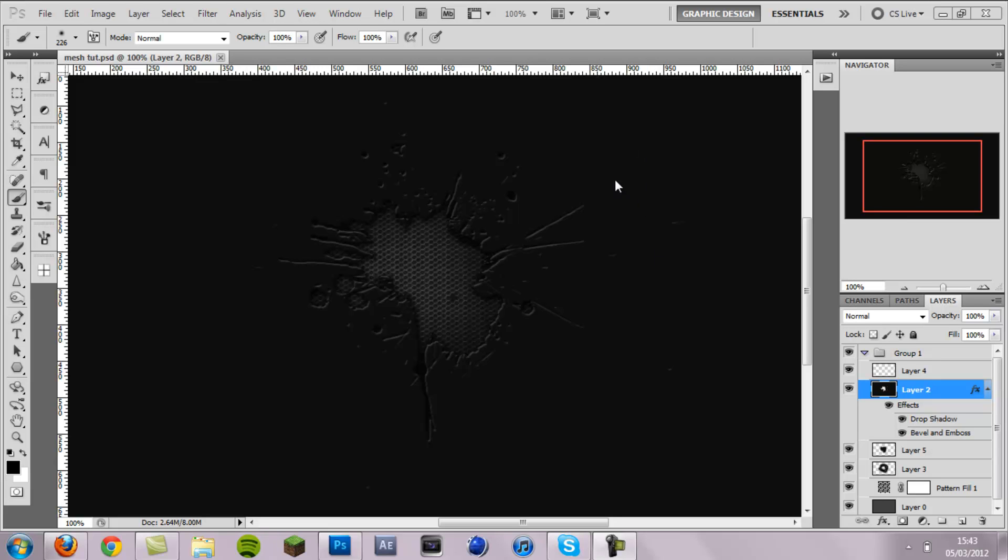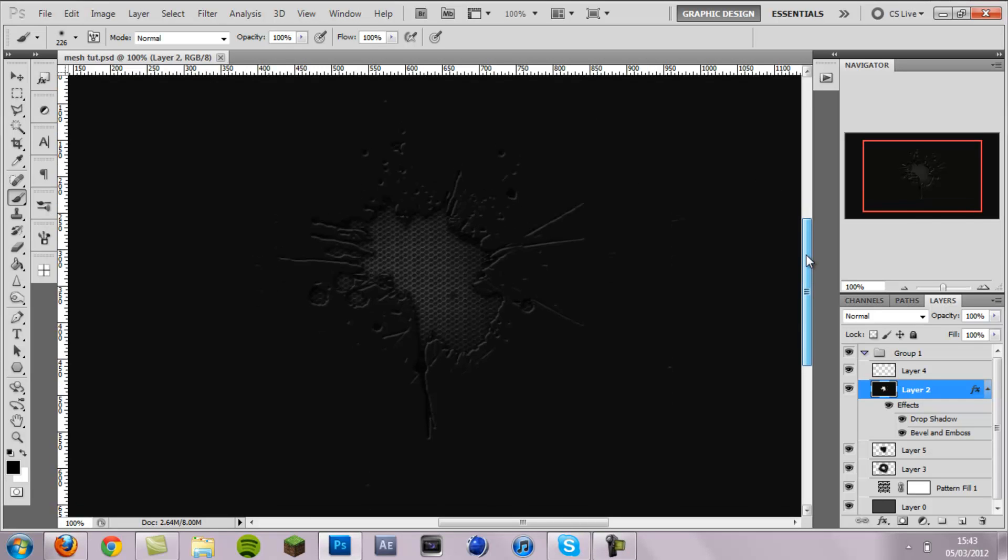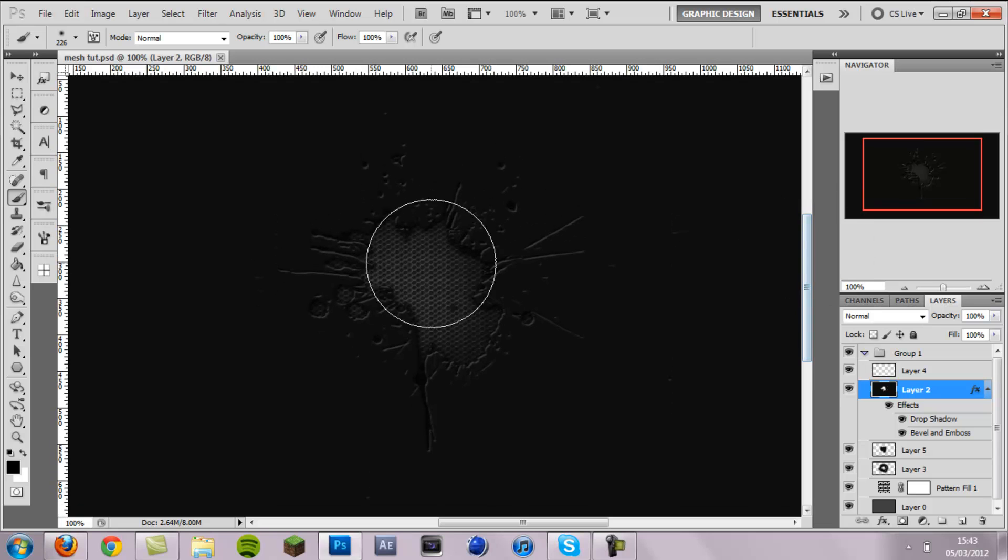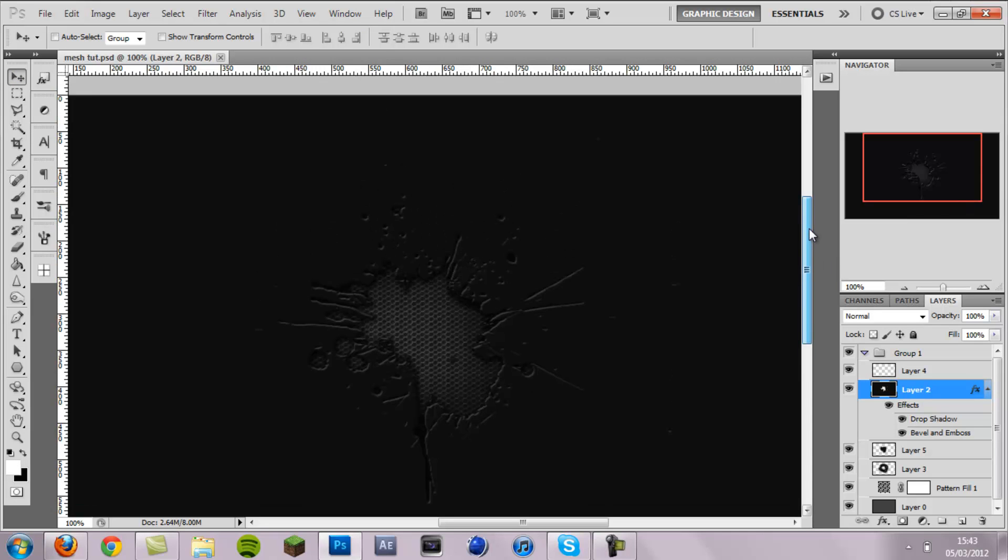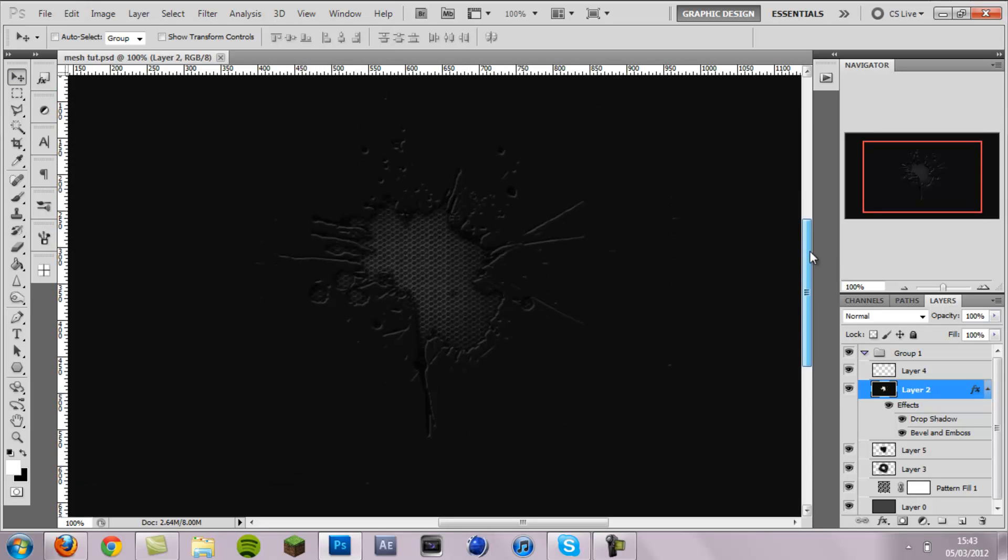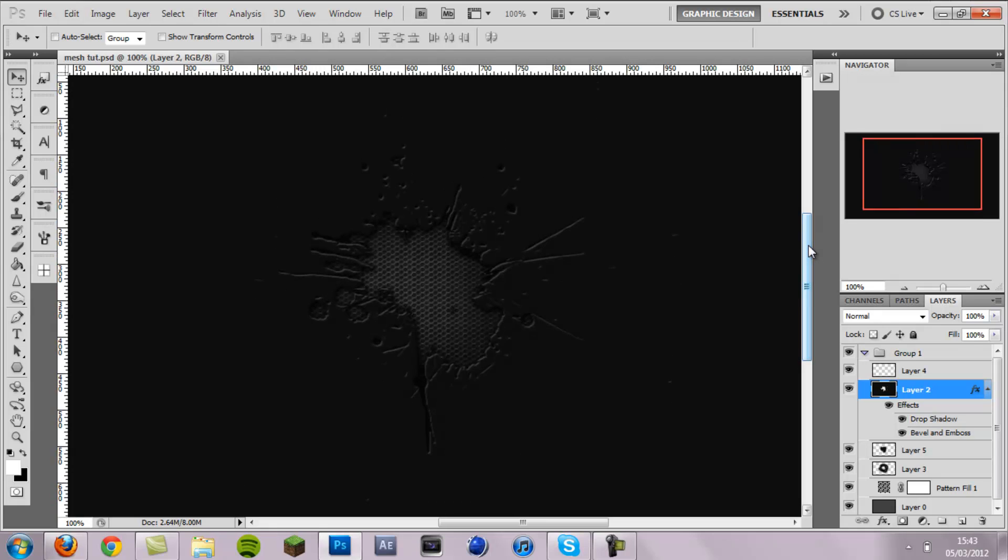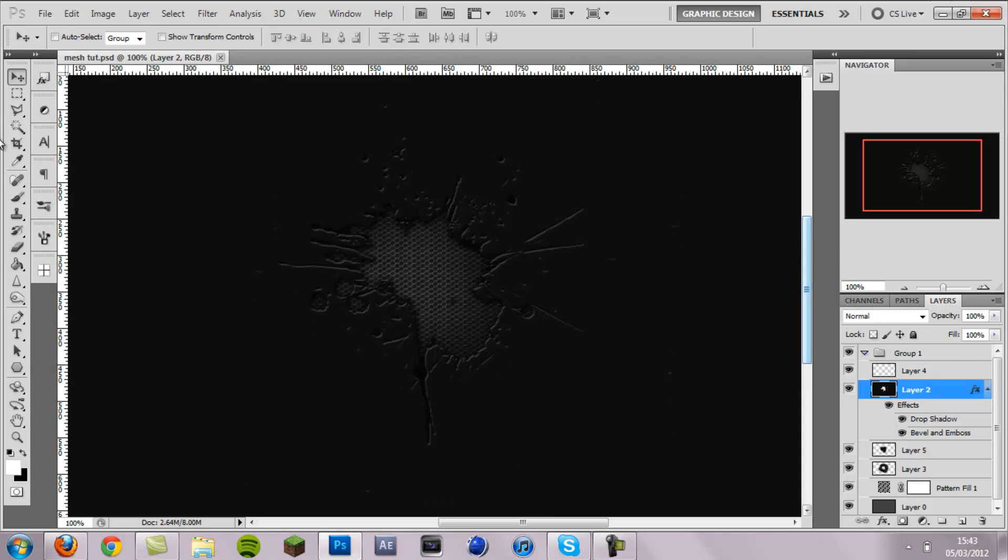Hey what is up guys, Cruz Designs here and I've got a brand new tutorial for you today. It is creating this really cool kind of punch through wall effect with a metal mesh behind it. It's really cool to use on backgrounds and let's get started.